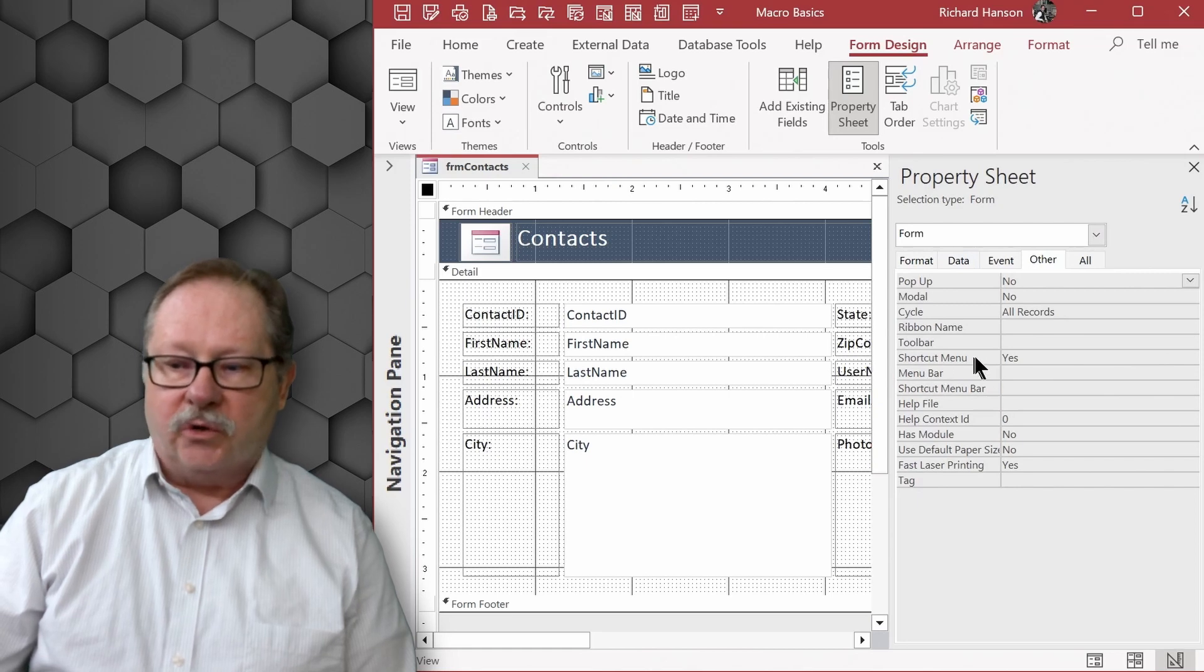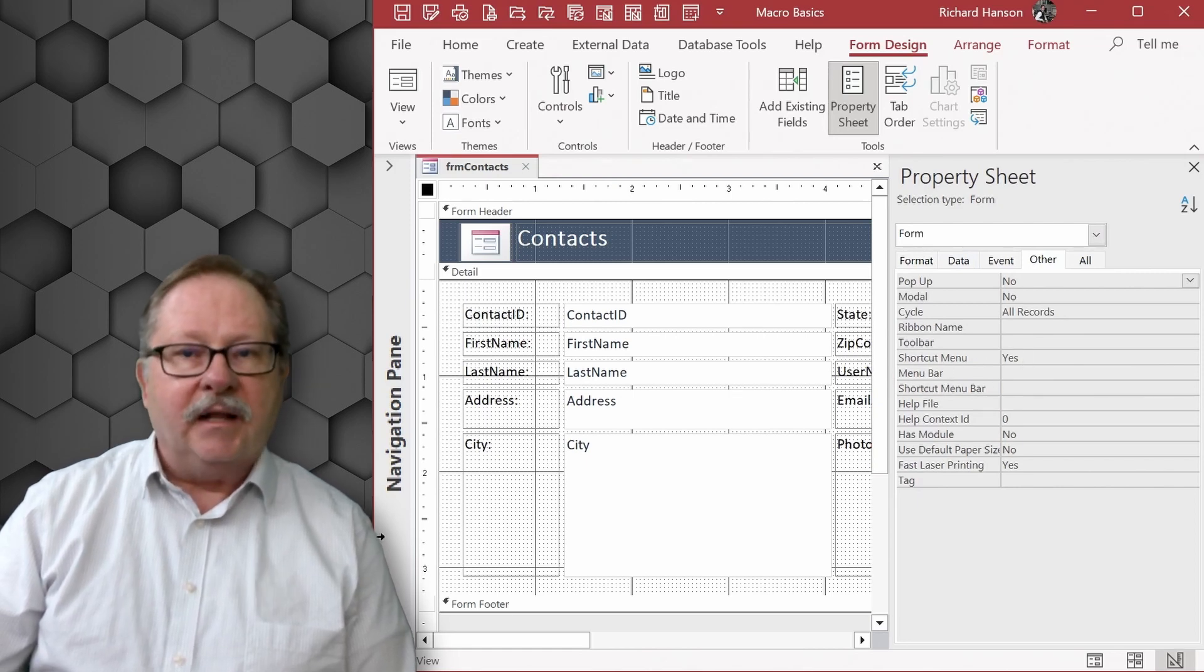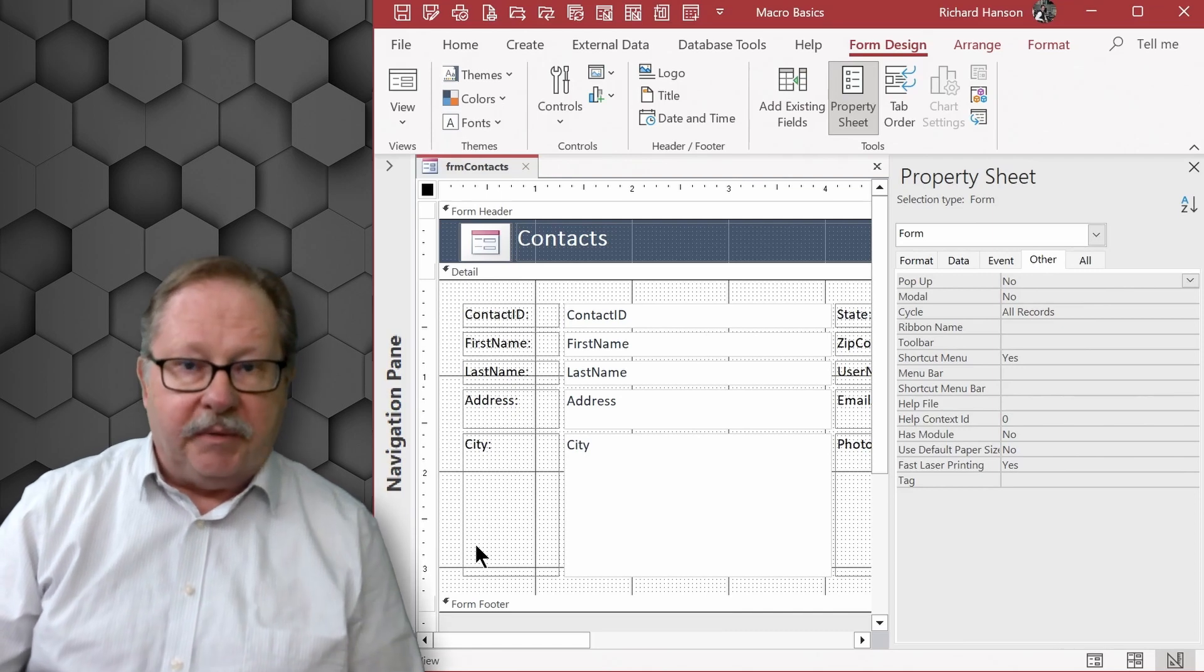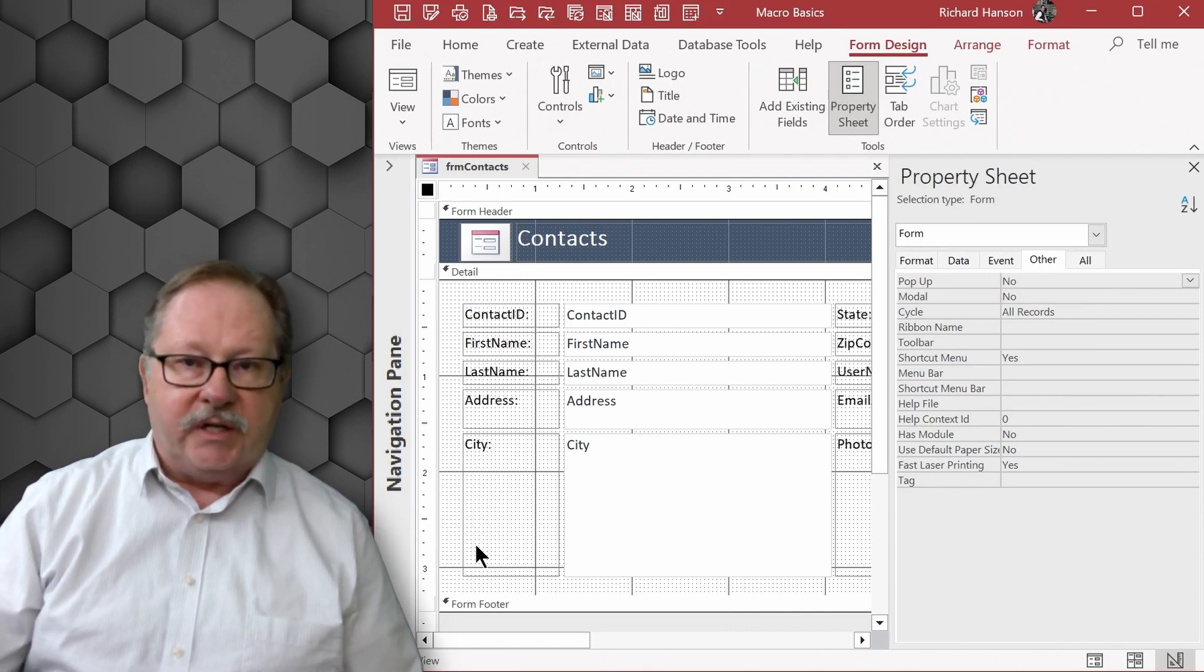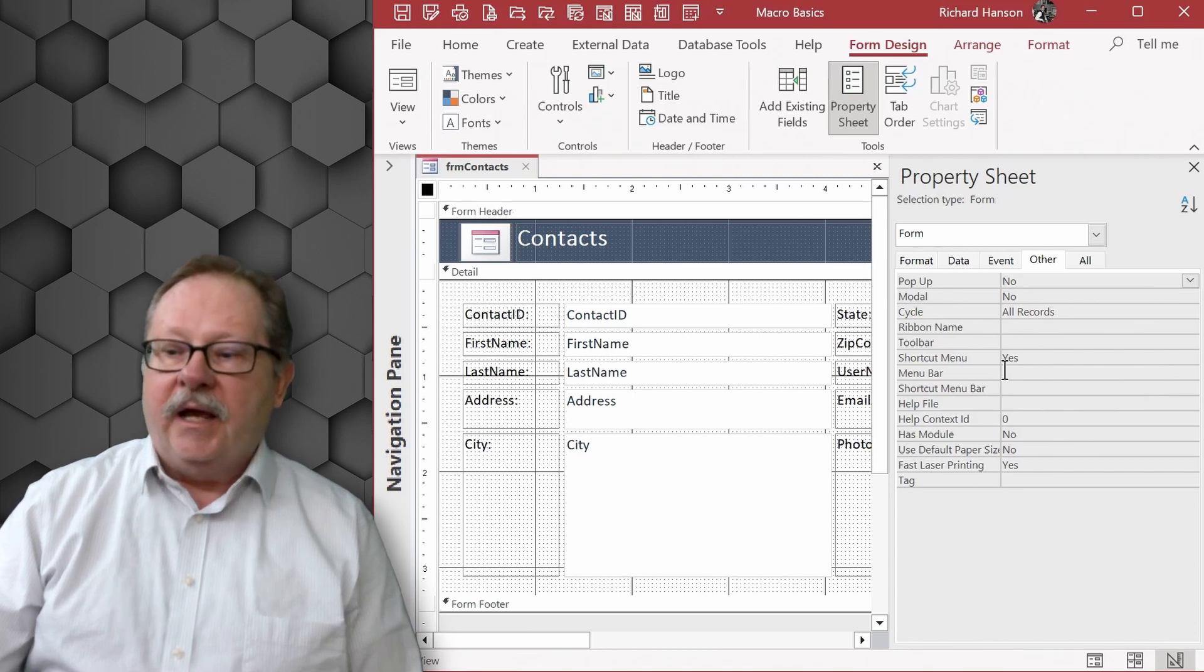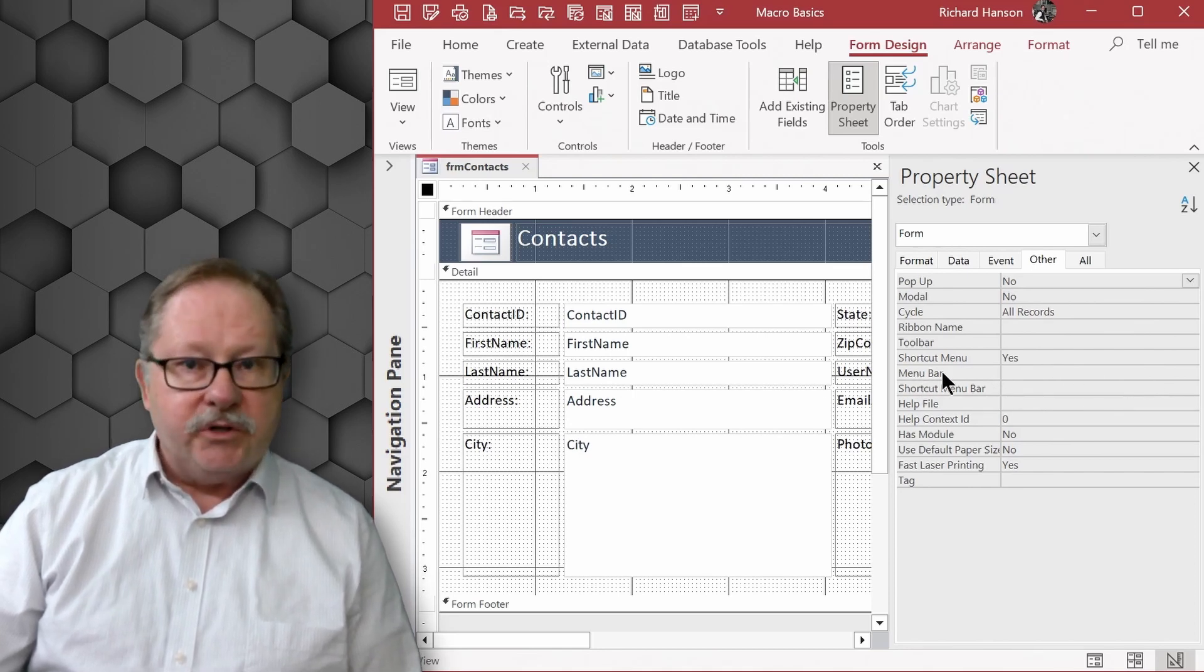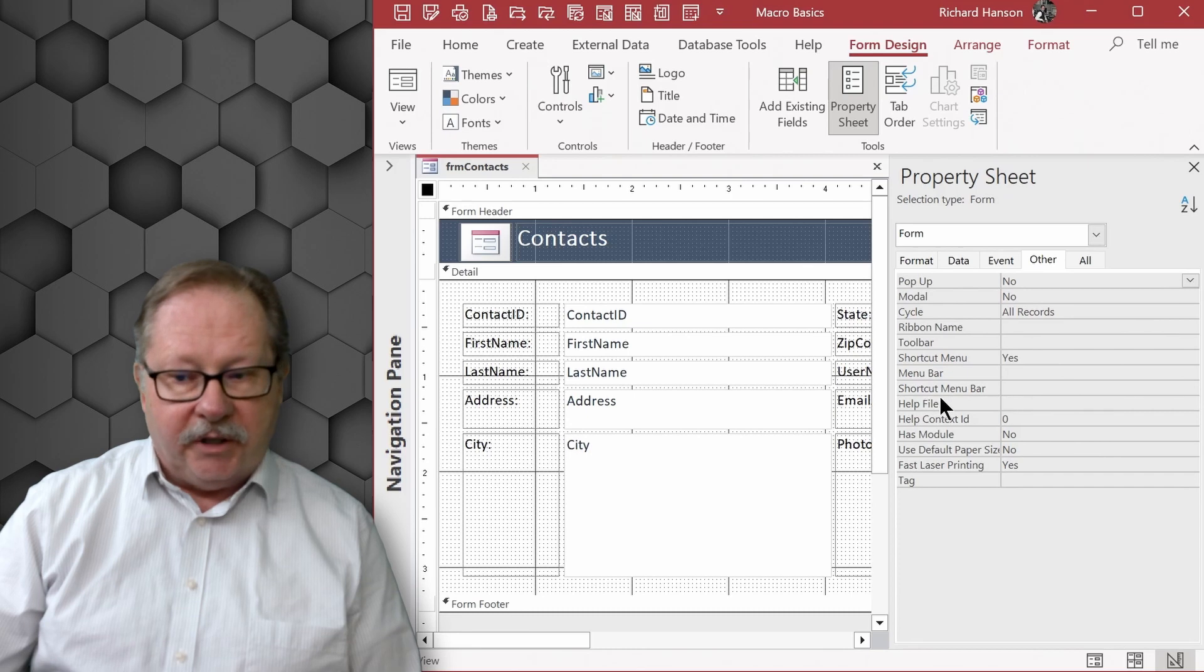On the property sheet you go to the other tab and on the other tab you see that you have a shortcut menu. Yes, that allowed me to right click and get a shortcut menu and you get the default shortcut menu set at the application level